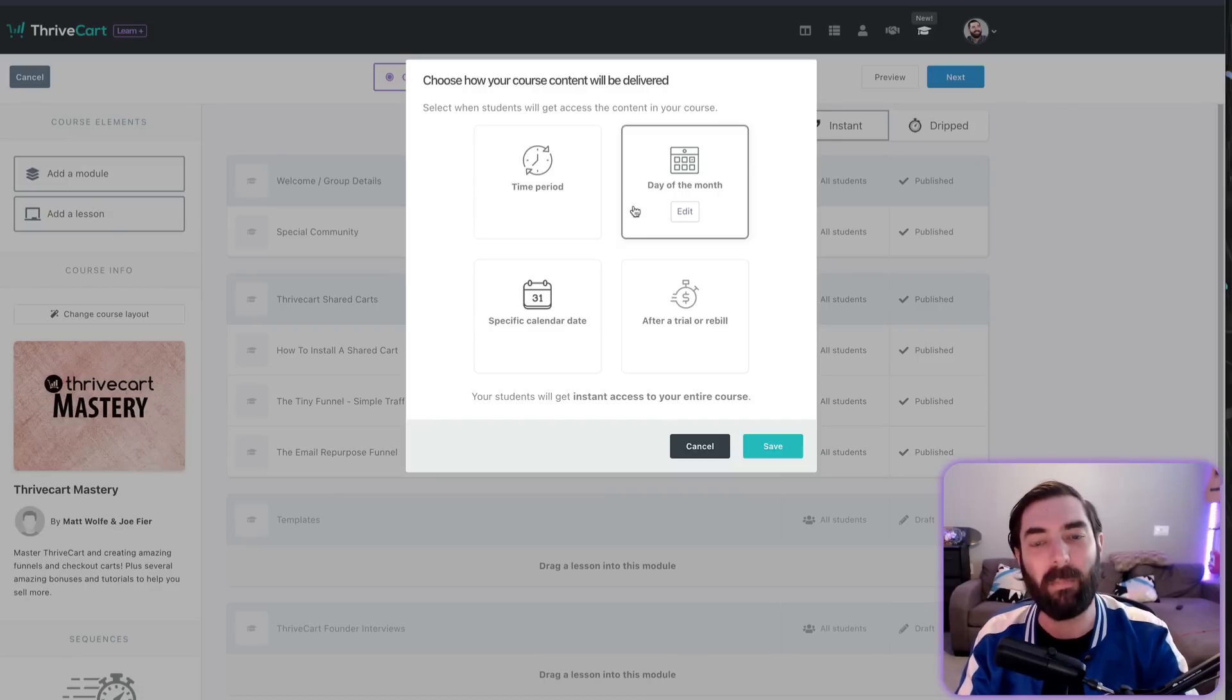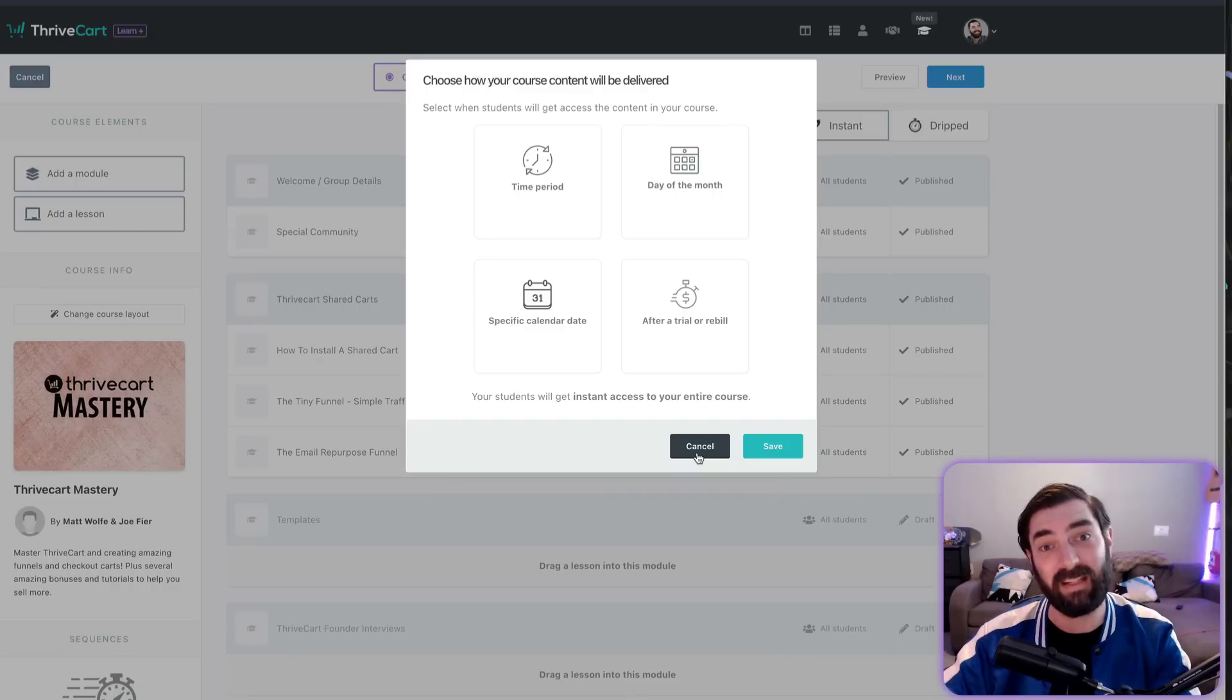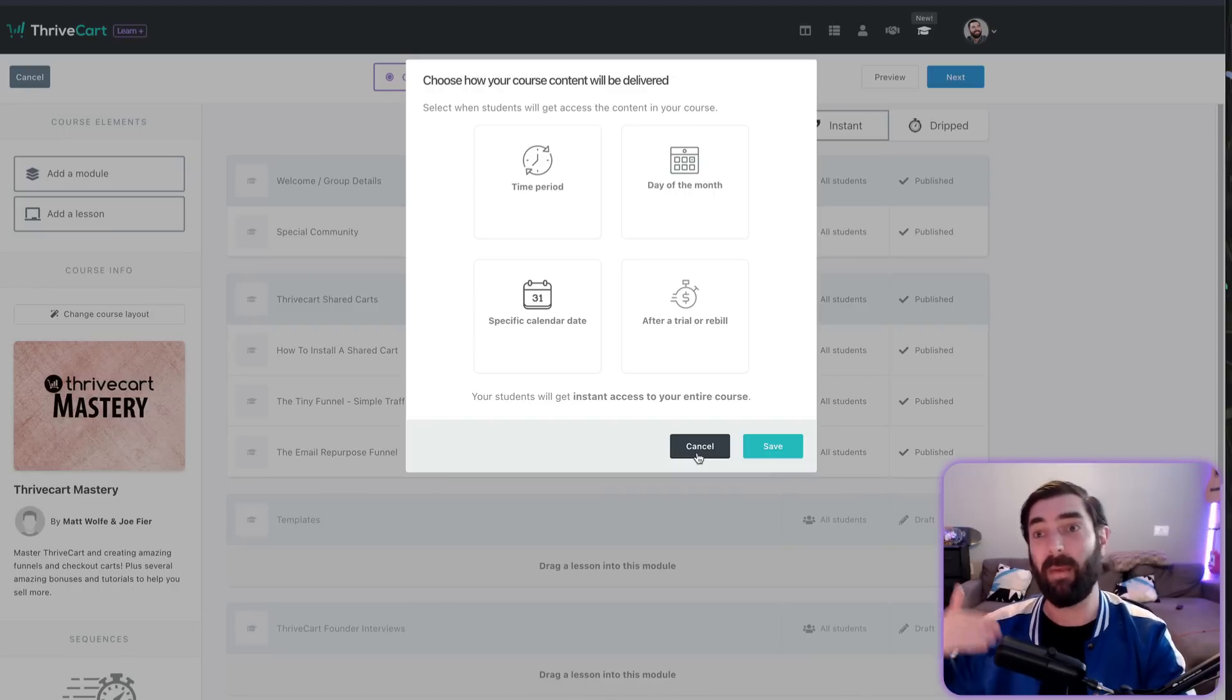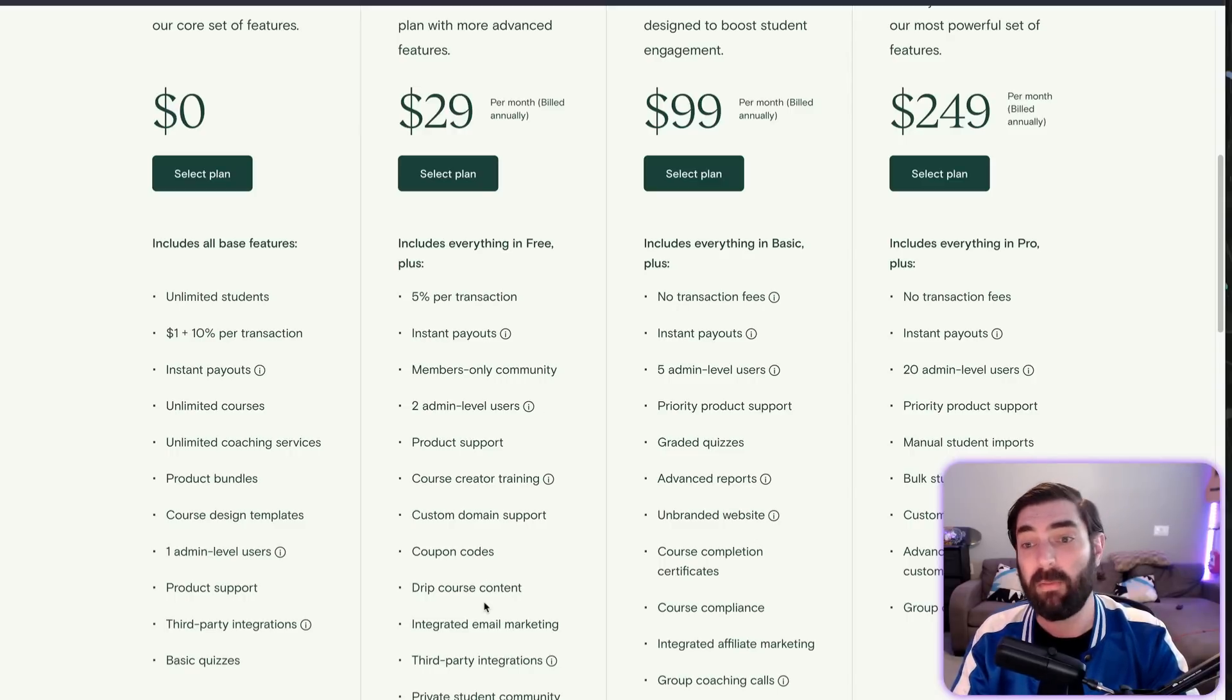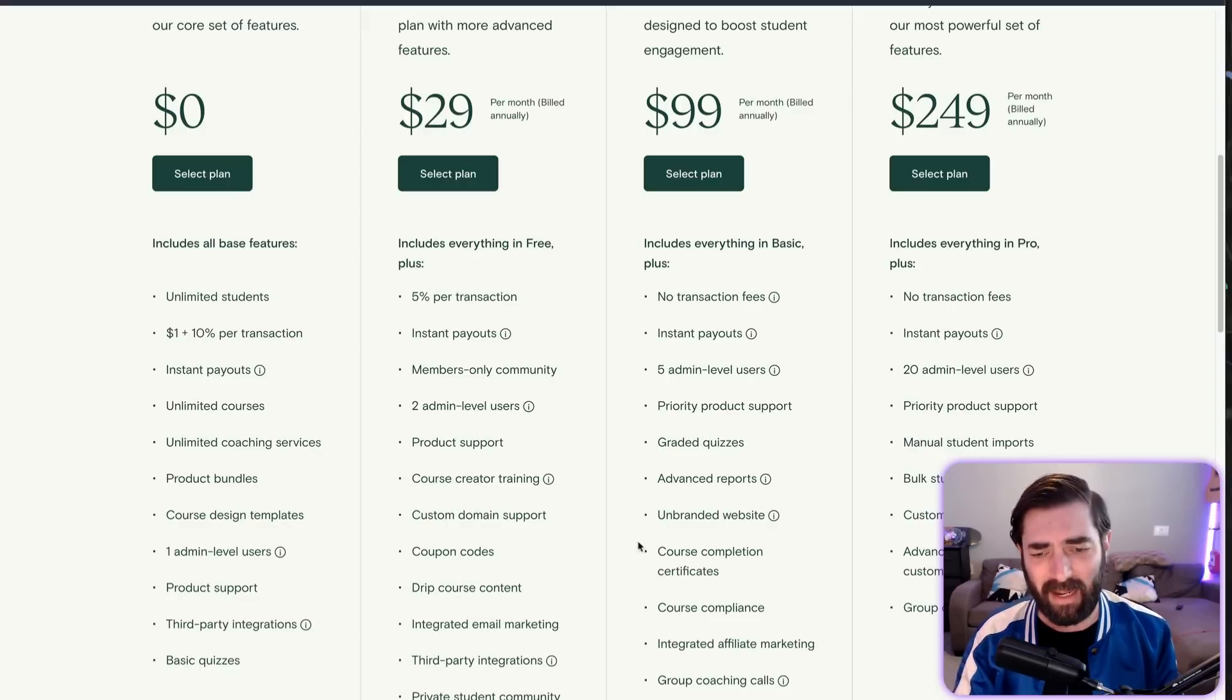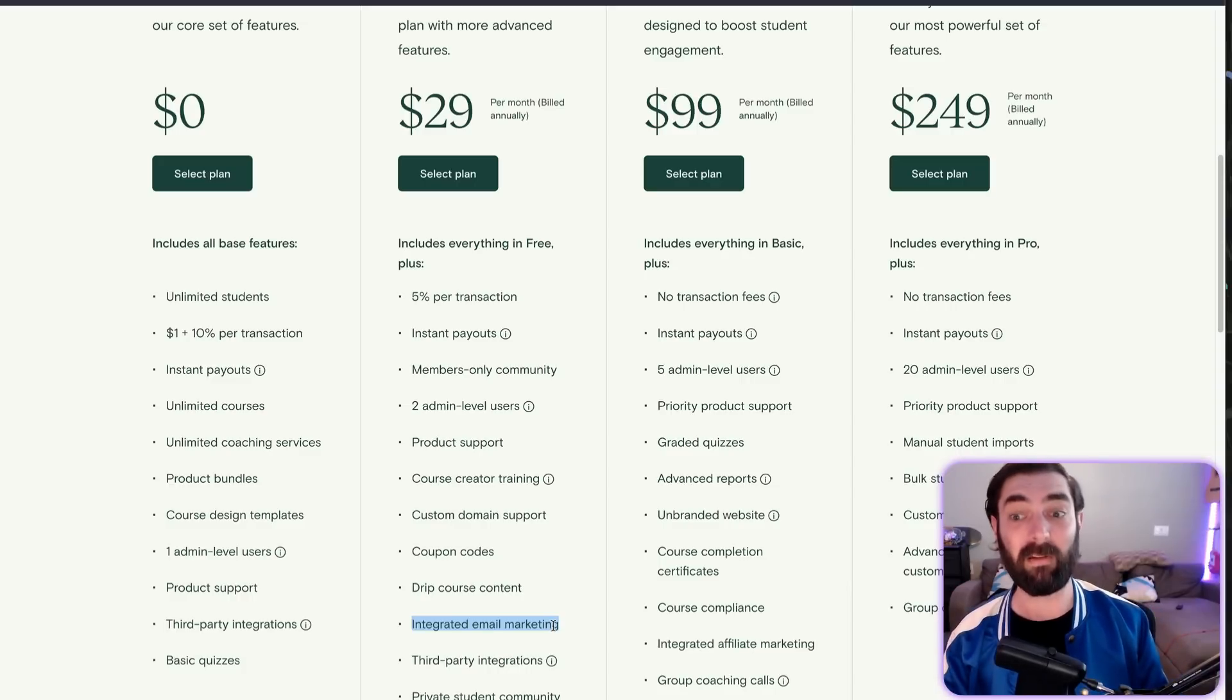Some pretty dang good drip options—actually more than what Teachable offers. Integrated email marketing—this integrates with other email autoresponders. It will send receipts and transactional emails to your customers straight from the platform. But for your autoresponder, if you're going to have email broadcasting, you'll probably want to use Aweber, ActiveCampaign, MailChimp, or something like that, which Thrivecart integrates with. So the only thing I didn't see in Thrivecart that Teachable has is course completion certificates and integrated email marketing—though it does have some integrated email marketing. It sends transactional emails, just not marketing emails on your behalf.